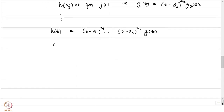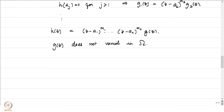Finally, we can write h(z) = (z − a₁)^(m₁) · ... · (z − a_n)^(m_n) · g(z). The function g(z) does not vanish in omega because if it did, that would be a zero of h. We know exactly what the zeros of h are — only points that map to α by f — so g has no zeros in omega.